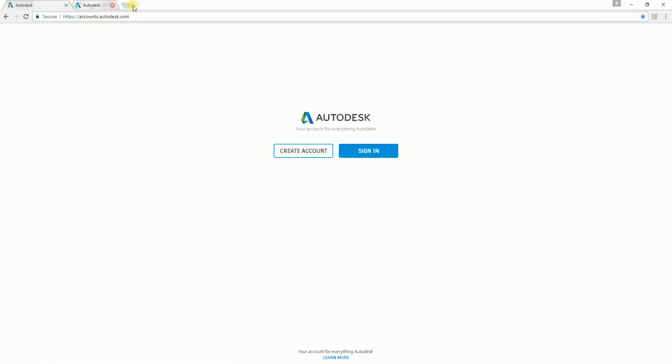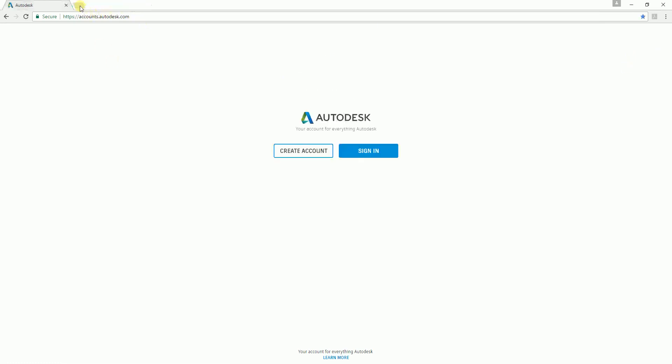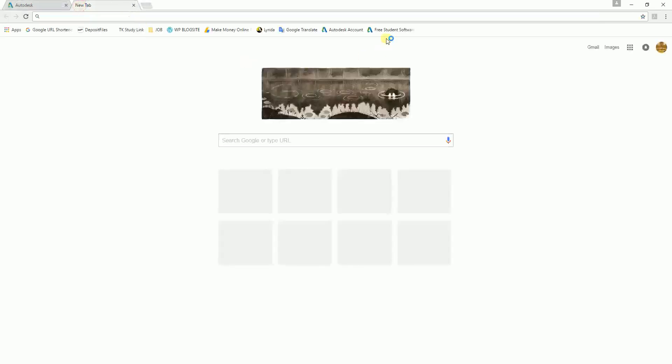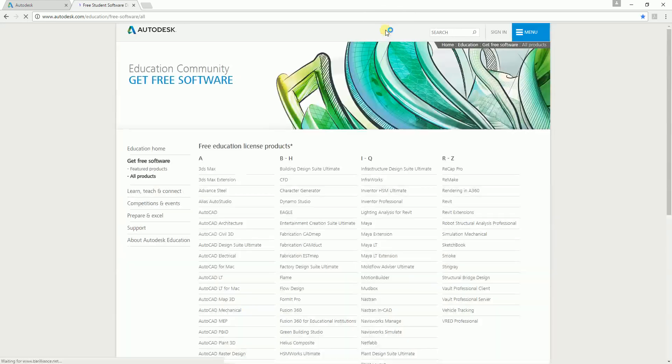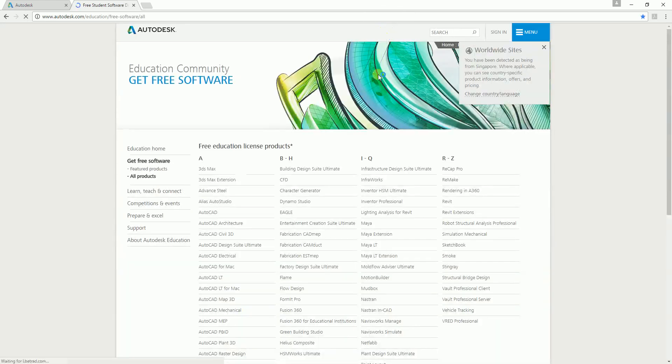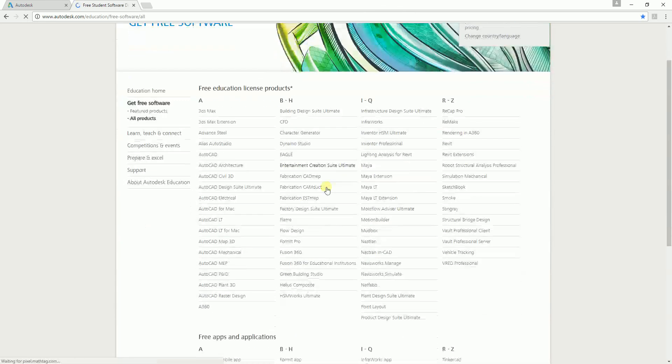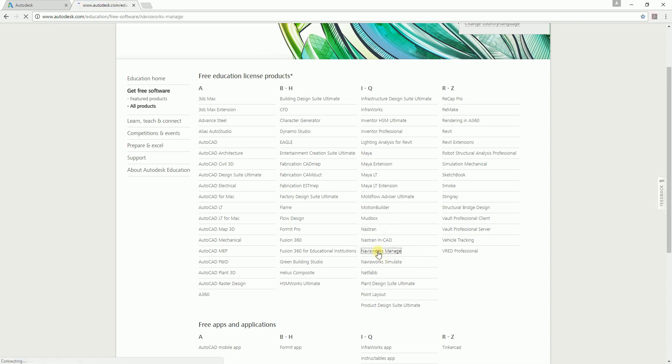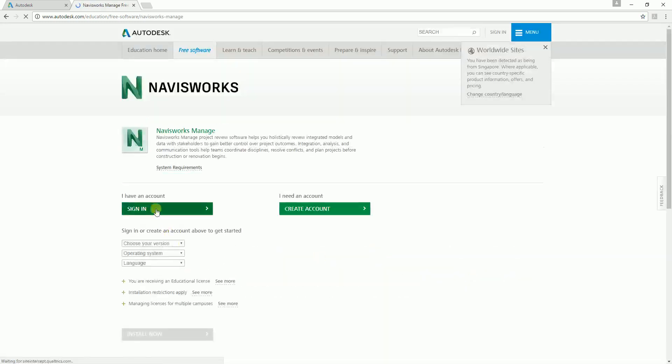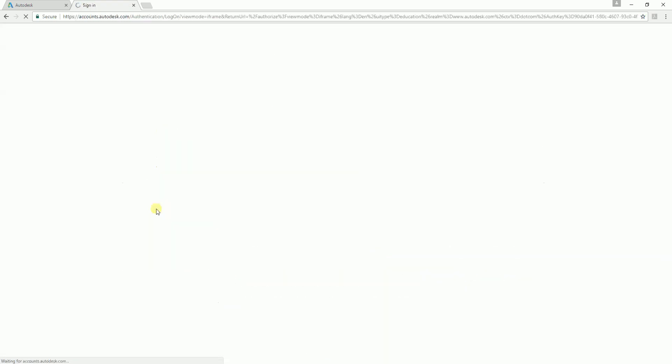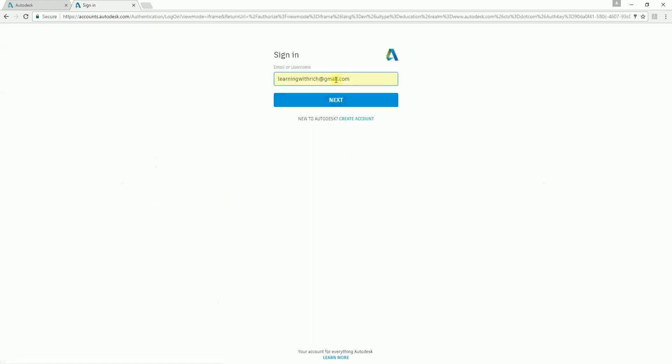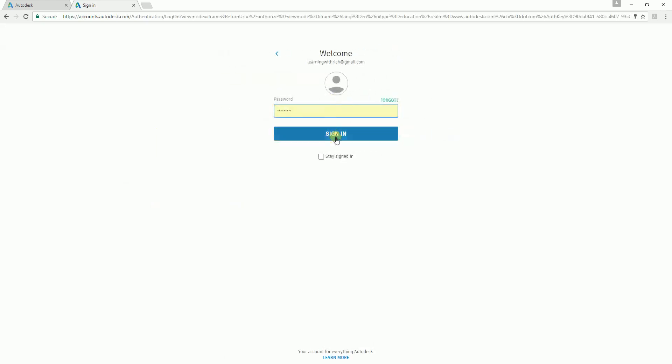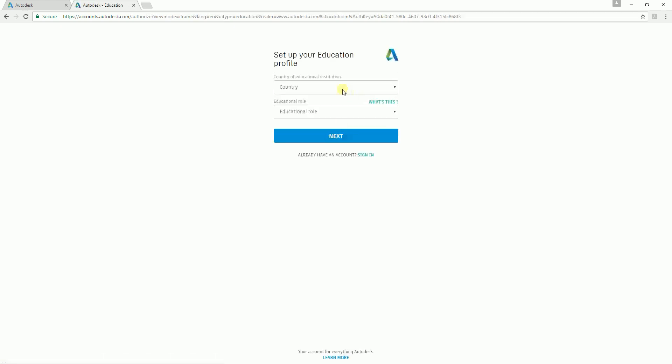I'm going to close this and go back to the free student software website. Then you just need to look for Navisworks Manage and sign in using your verified Autodesk account. Just select next and sign in.